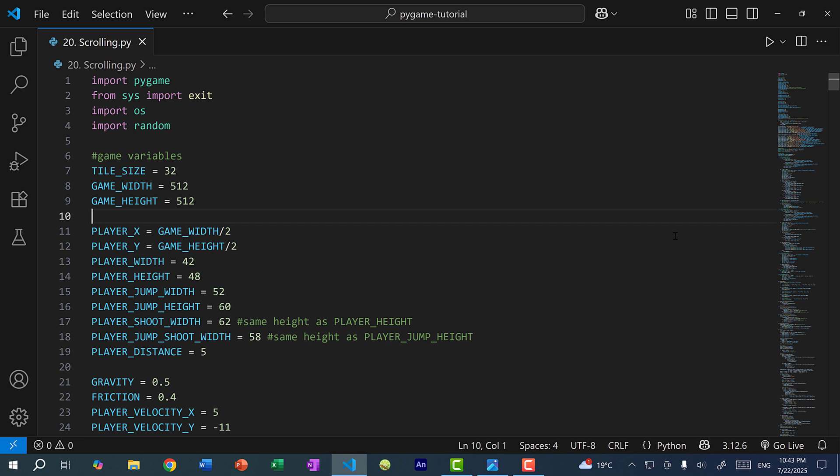Currently, when we move Mega Man around by pressing the arrow keys, Mega Man is physically moving around — we are changing the X position and Y position. However, with the concept of scrolling, Mega Man does not need to physically move around. Instead, when we press the arrow keys, everything else aside from Mega Man moves around.